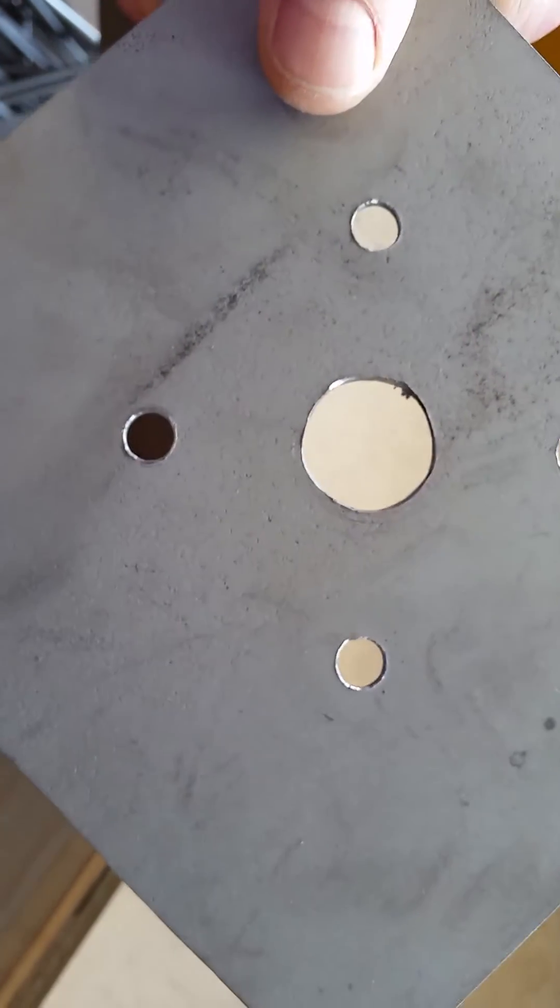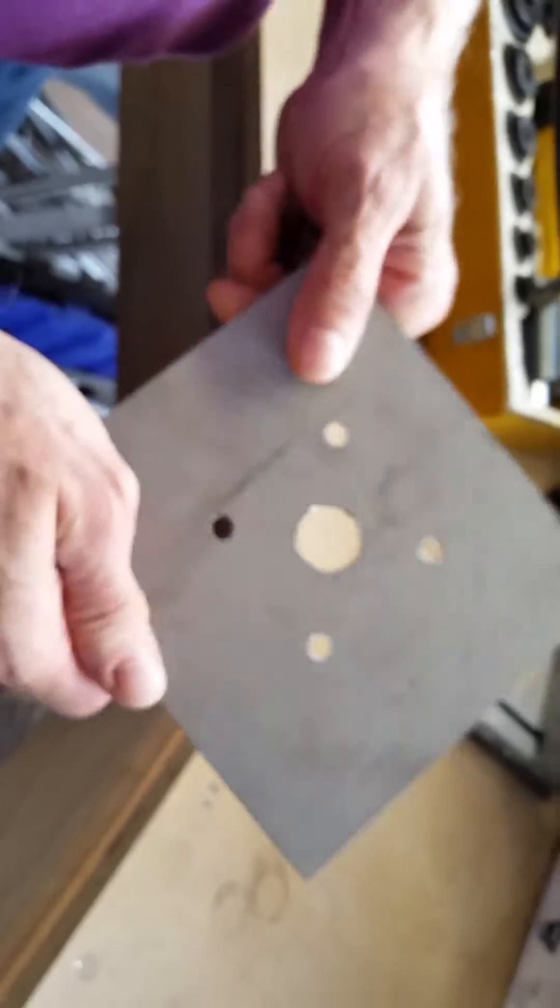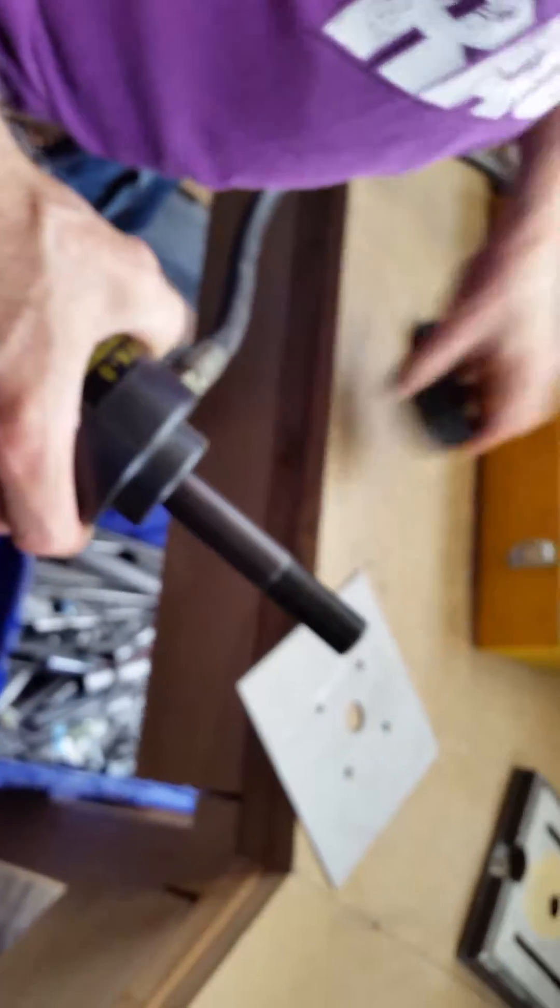So here we go. First thing we do, we get the punch head and the die we're going to use. Now we're going to need a spacer because this is a thin sheet of metal.